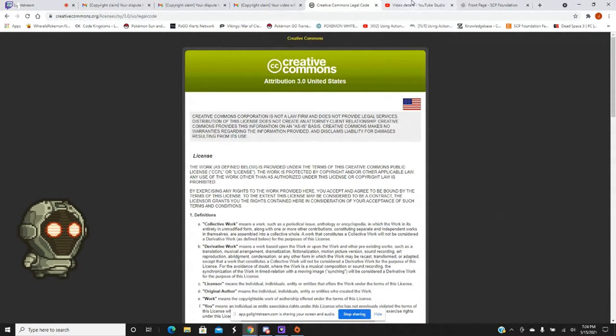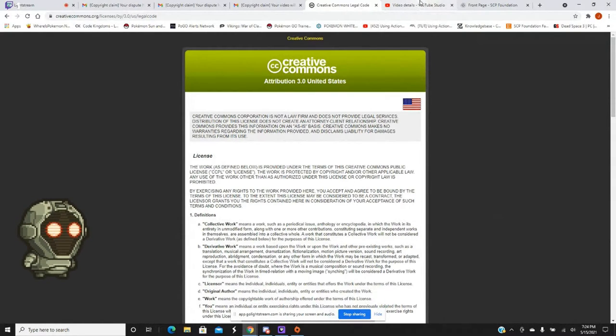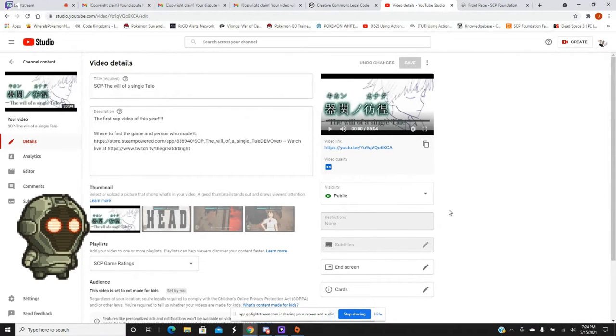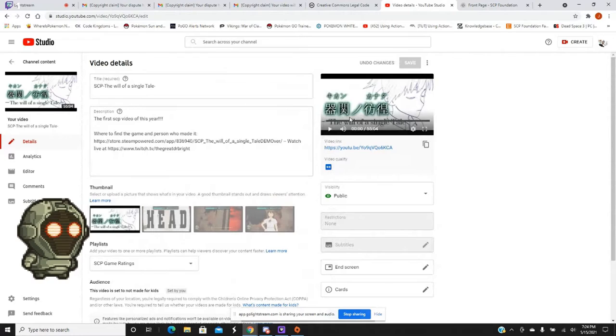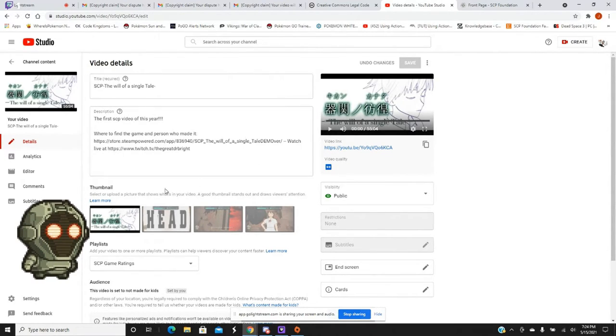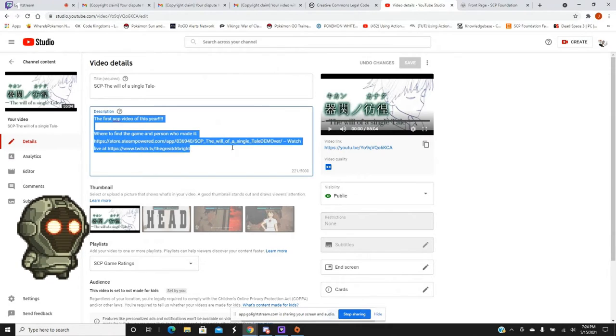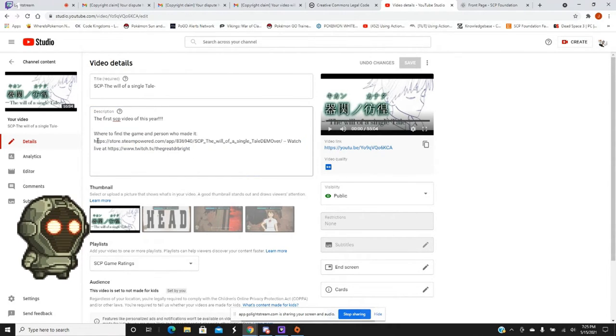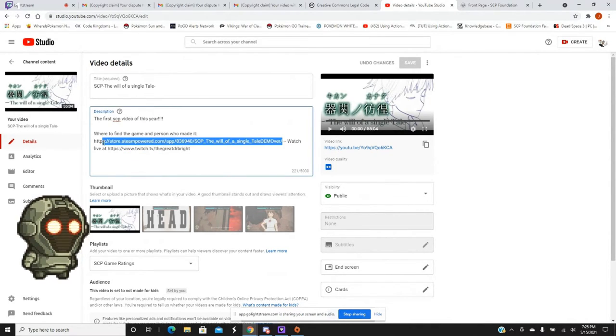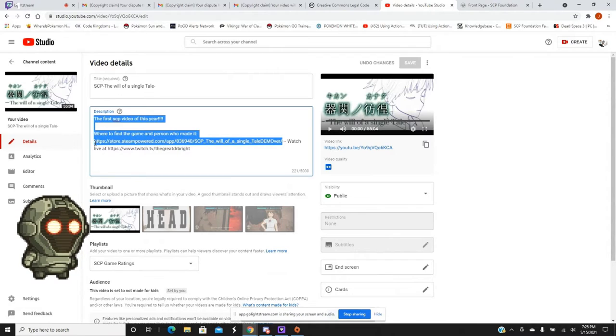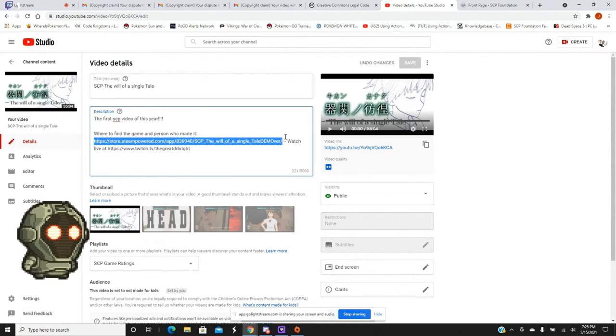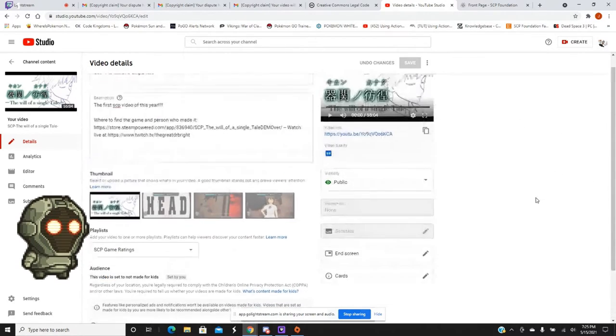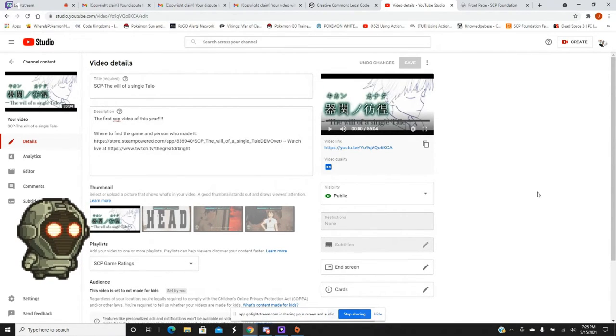Now, we're going to go to my video that I had to change. Yes, this, let me make sure, yeah, you can't see anything foreign, good. Alright, this is SCP Will the Single Tail, the first episode. And as you can see here, I had credited the author, and the person, I credited the author, author, slash creator of the game, and at the same time showed where you can get the game itself. Which meant they had no right to copyright my video, which violated the Creative Commons Law.